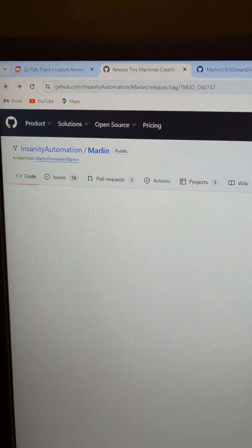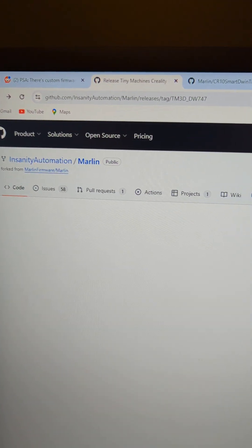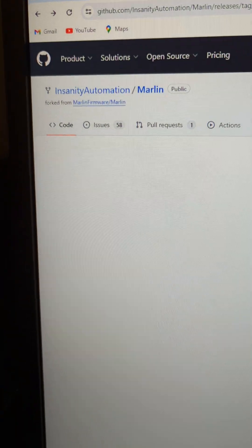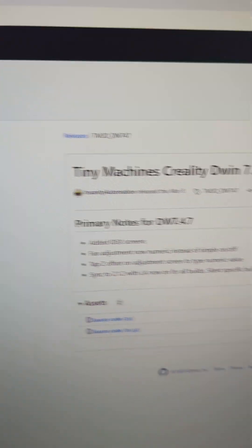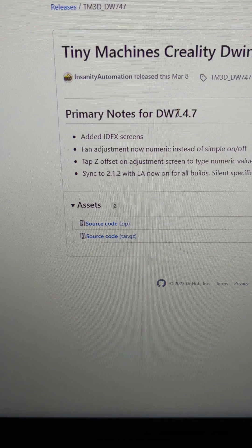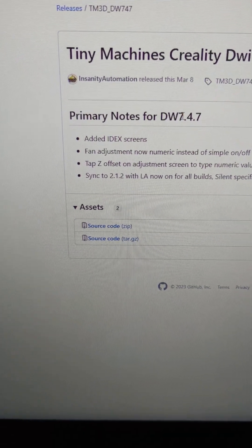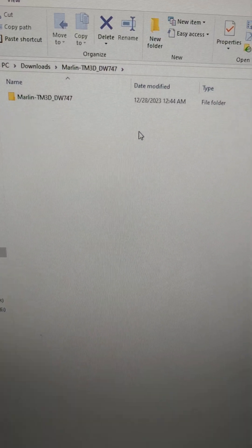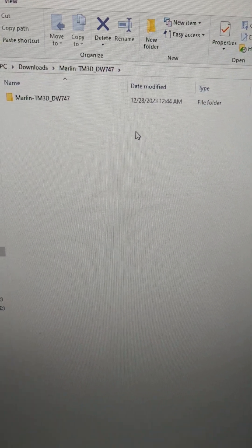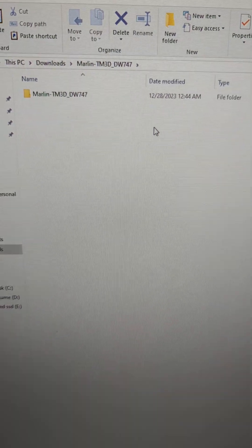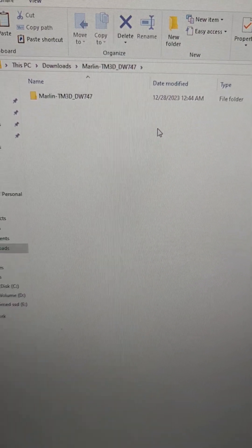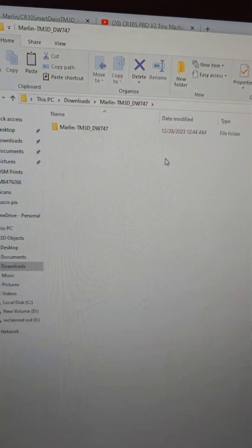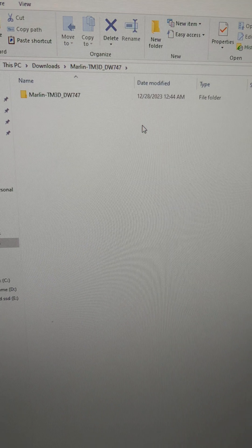After that, erase the file on your SD card. Go to this GitHub right here. Download source code zip. After you've downloaded the source code zip file, extract it all into your downloads folder. Navigate into it.